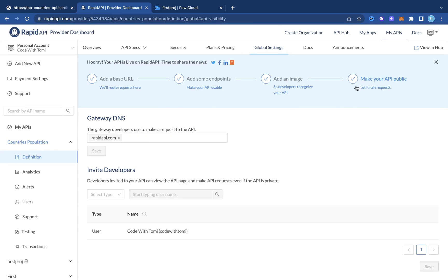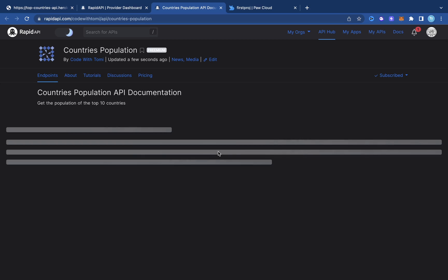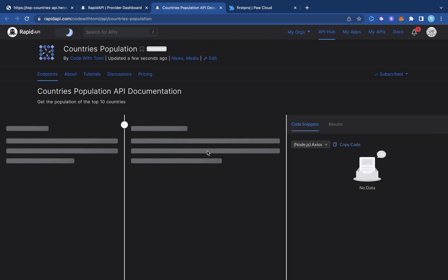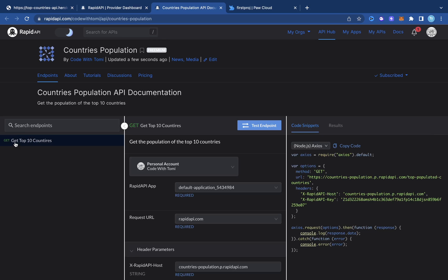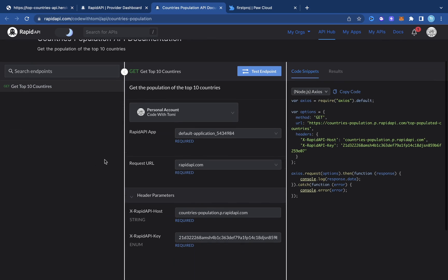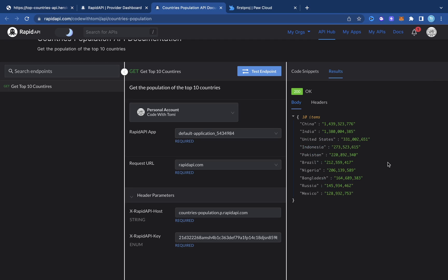Now that our API is public, click 'View in Hub'. We can see our API loading up where users can test it. There's one GET endpoint — 'Get Top 10 Countries' — and testing it returns China, India, the US with 300 million, and all the other countries. The API is working fine and our pricing plans are visible.